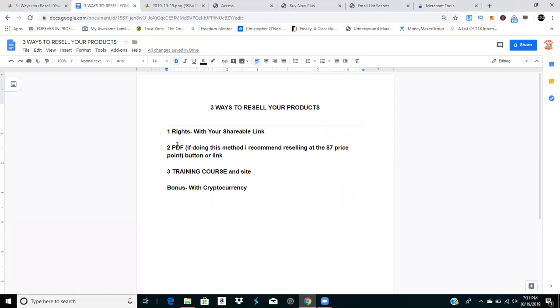To summarize: you can resell the rights with your shareable link, resell it as a PDF download, take the time to put it into a course, or my favorite, sell it for Bitcoin coins.